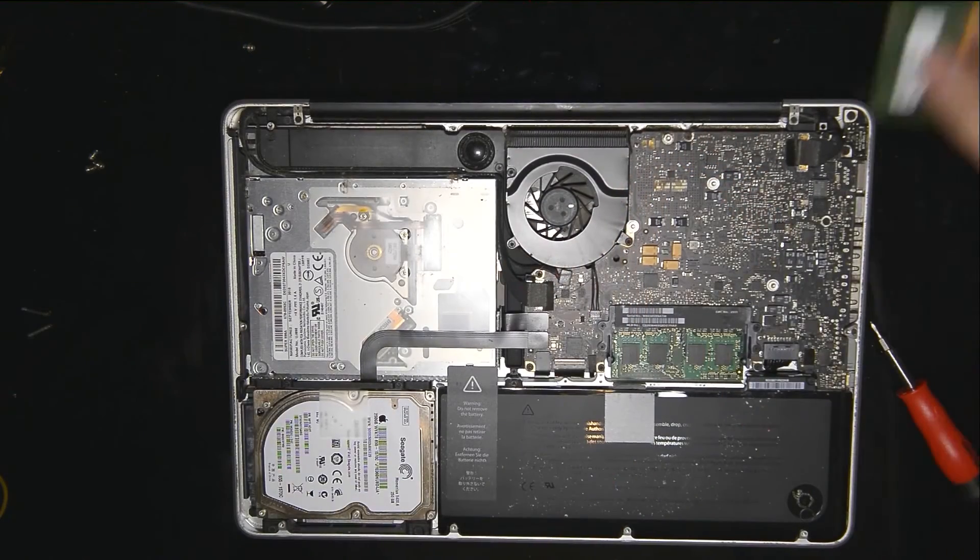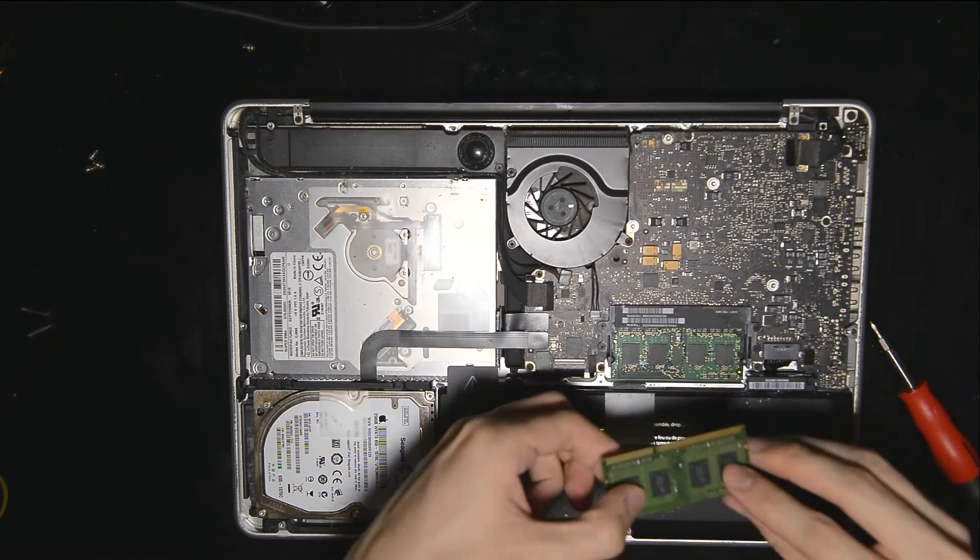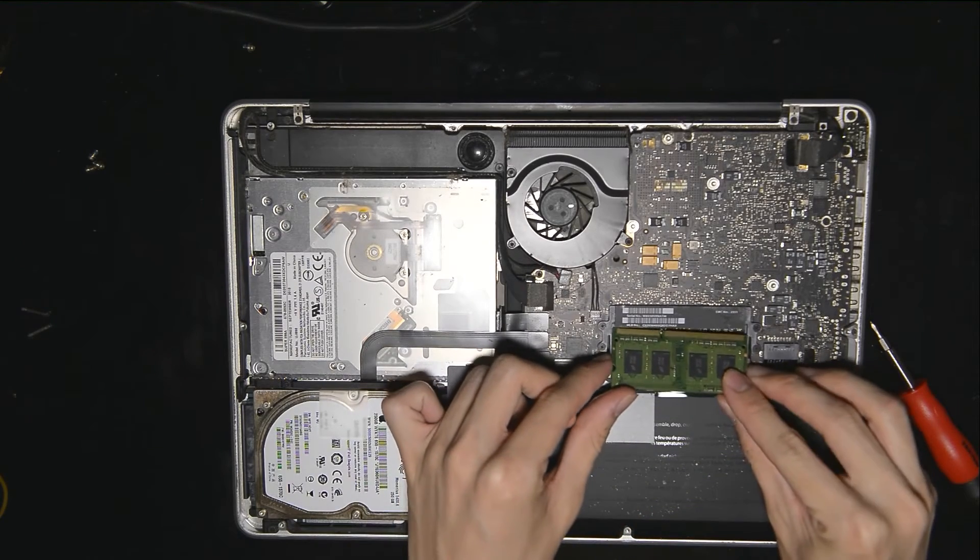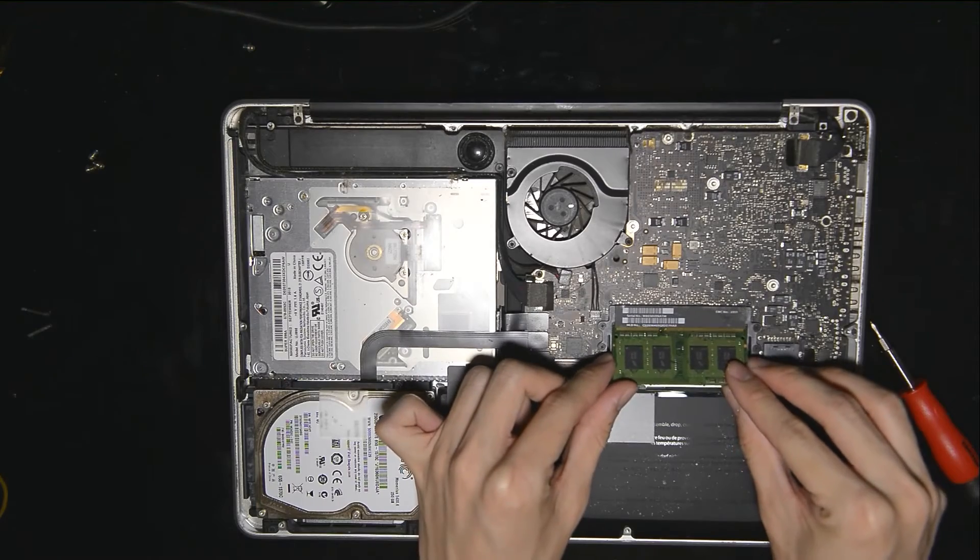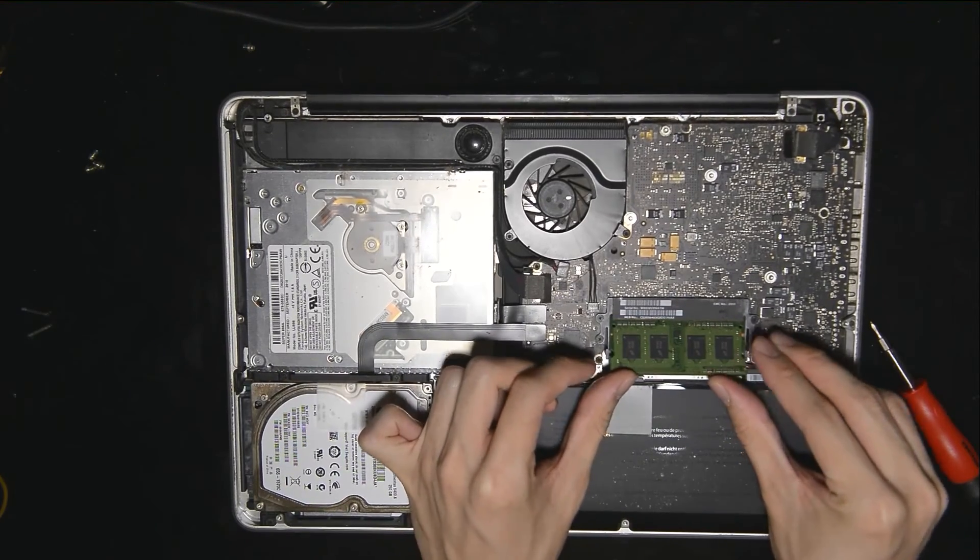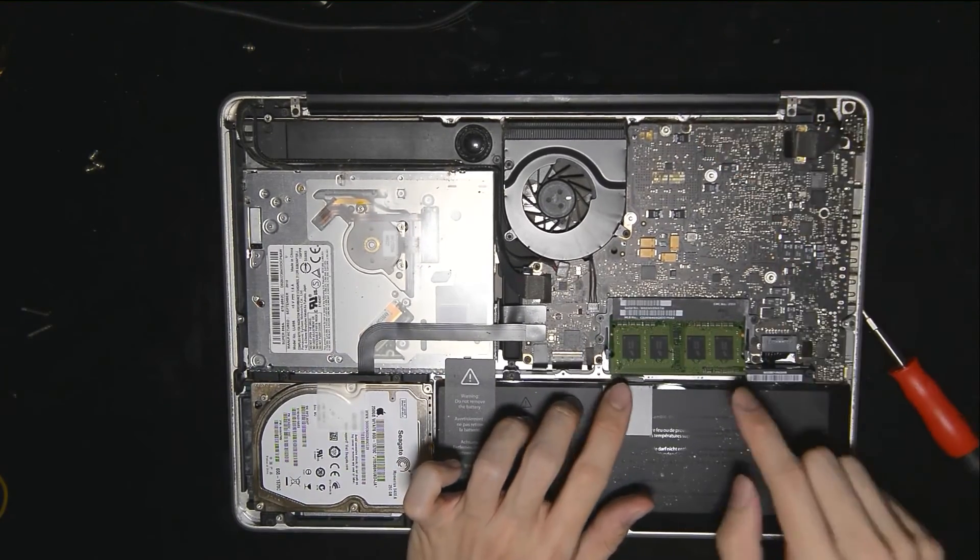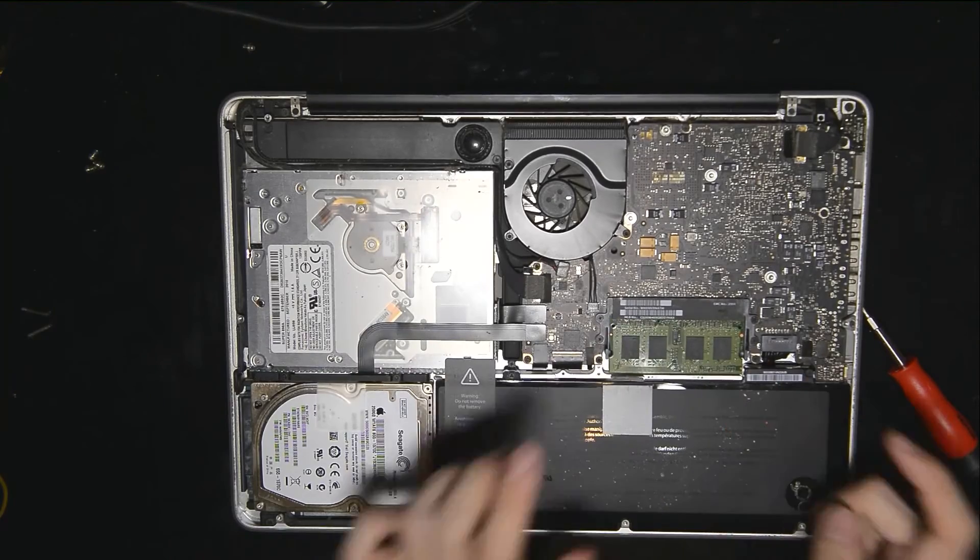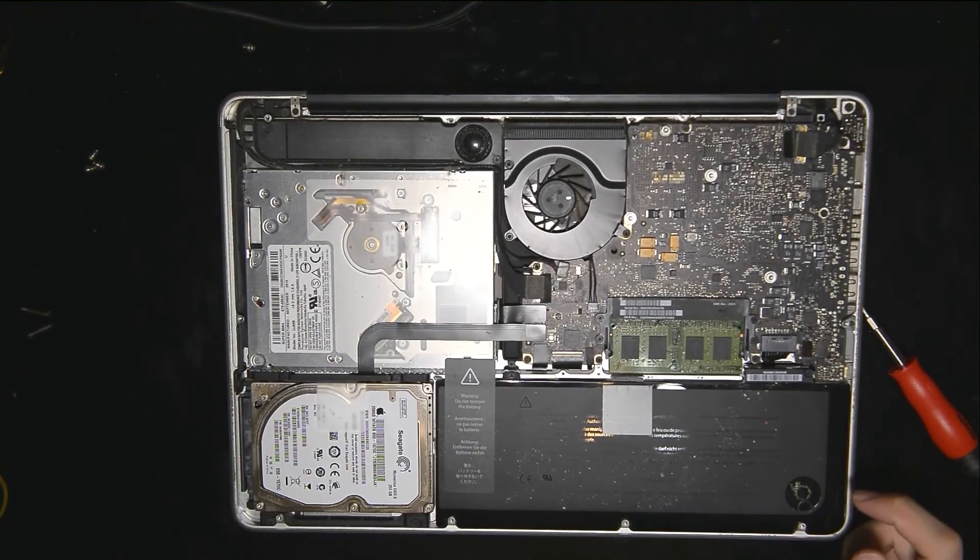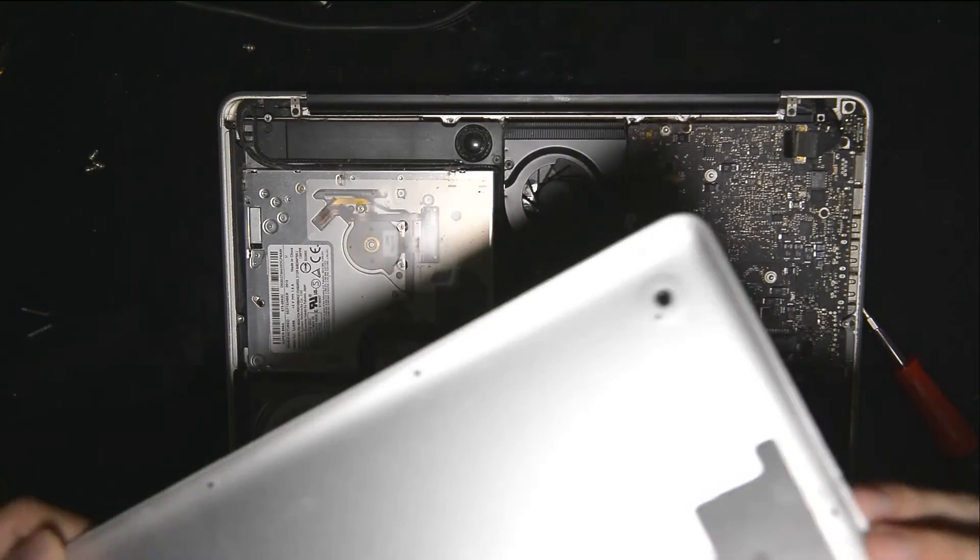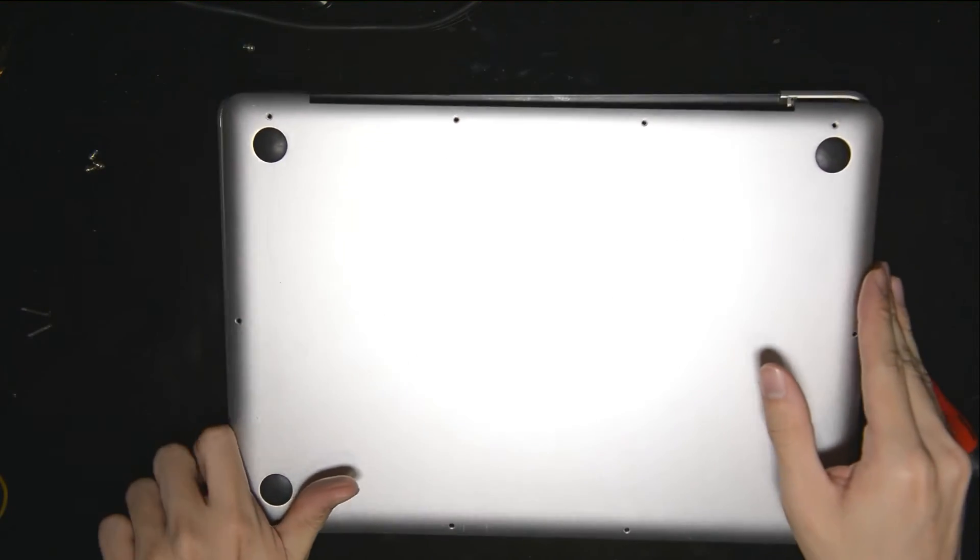Once it's in, you just push it down and you're locked in place. Similar, I'm just going to use back the same RAM just now. All you have to do is push in at an angle at first, and then just push it down. Then you're done. So you're just going to have to put back your cover.